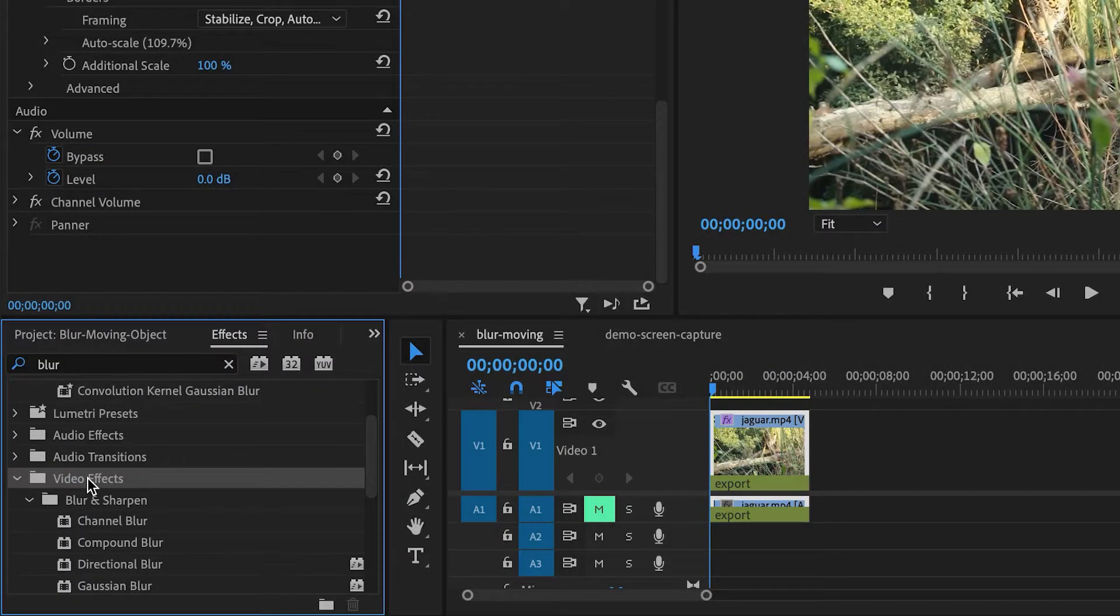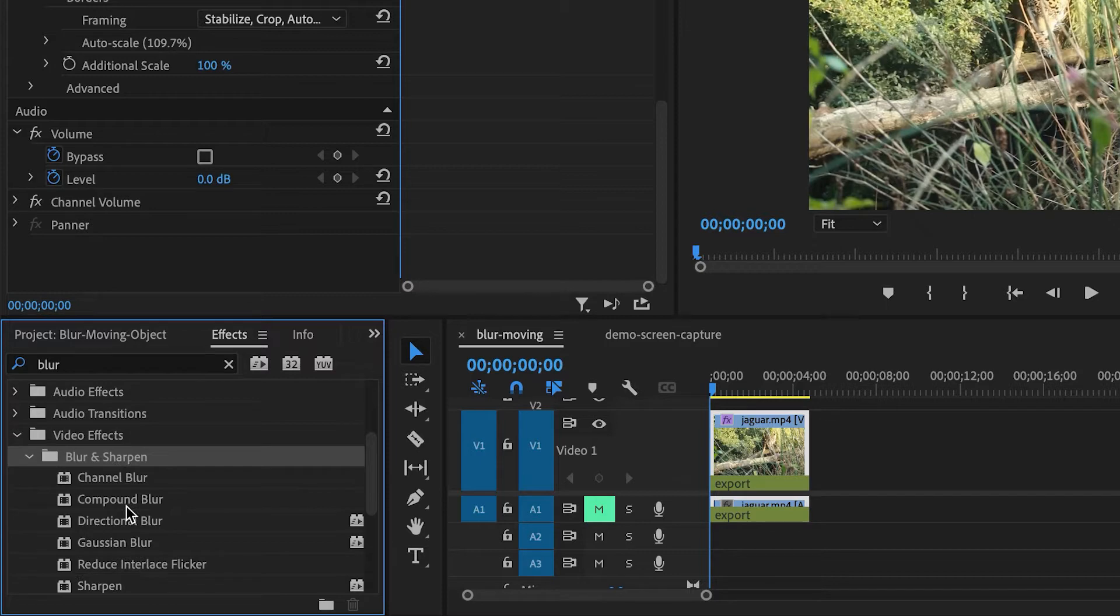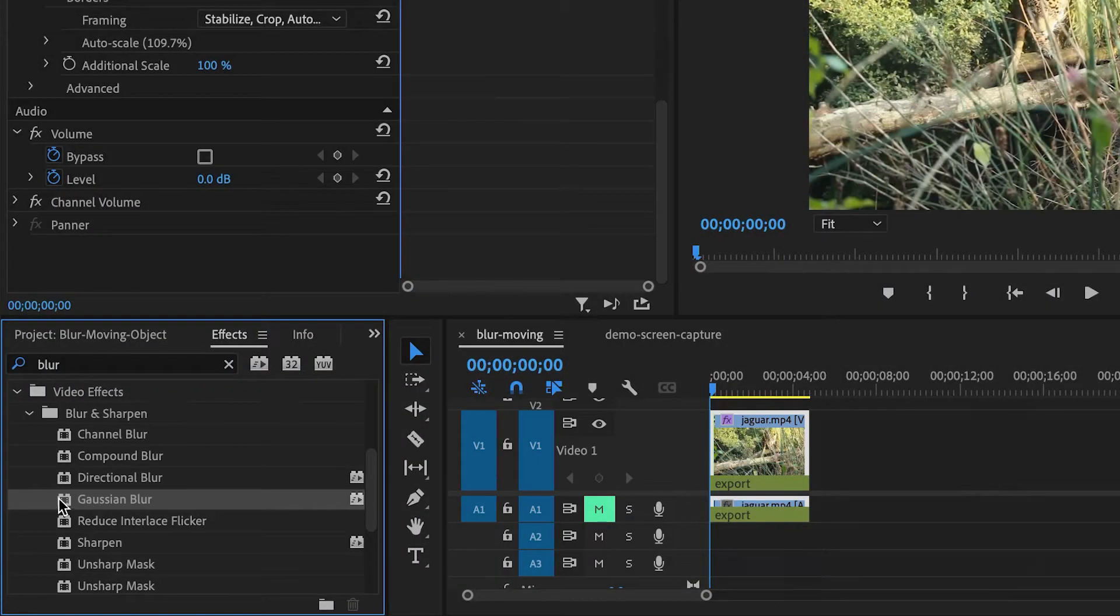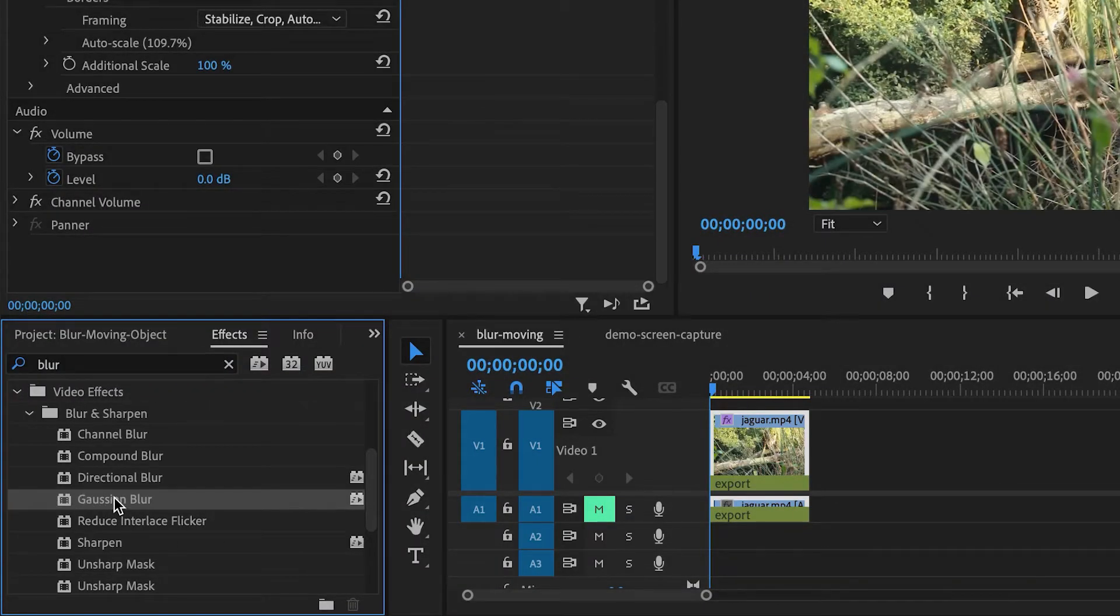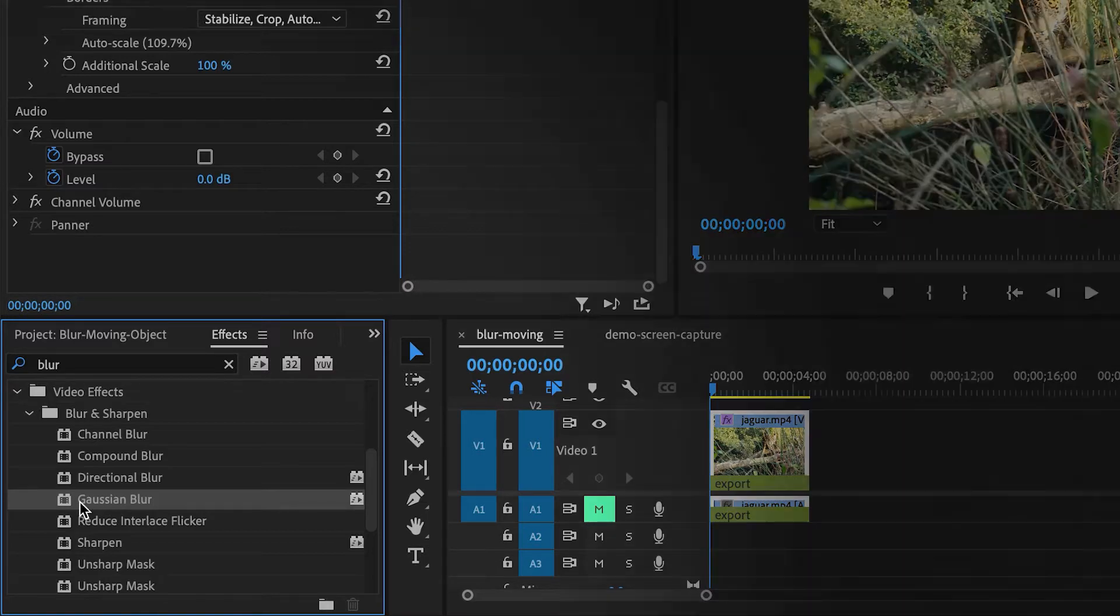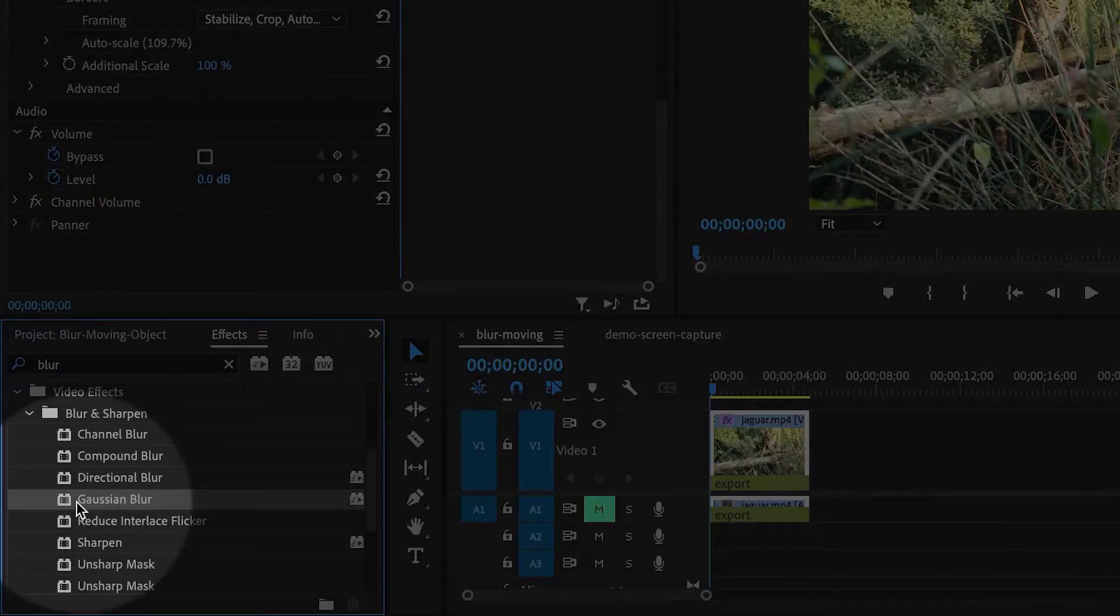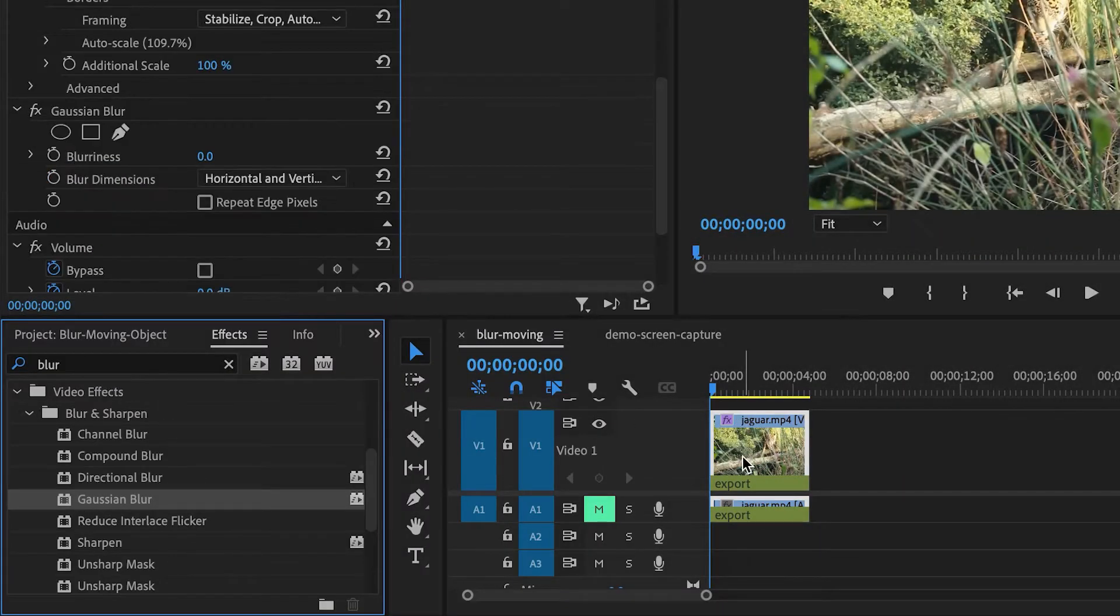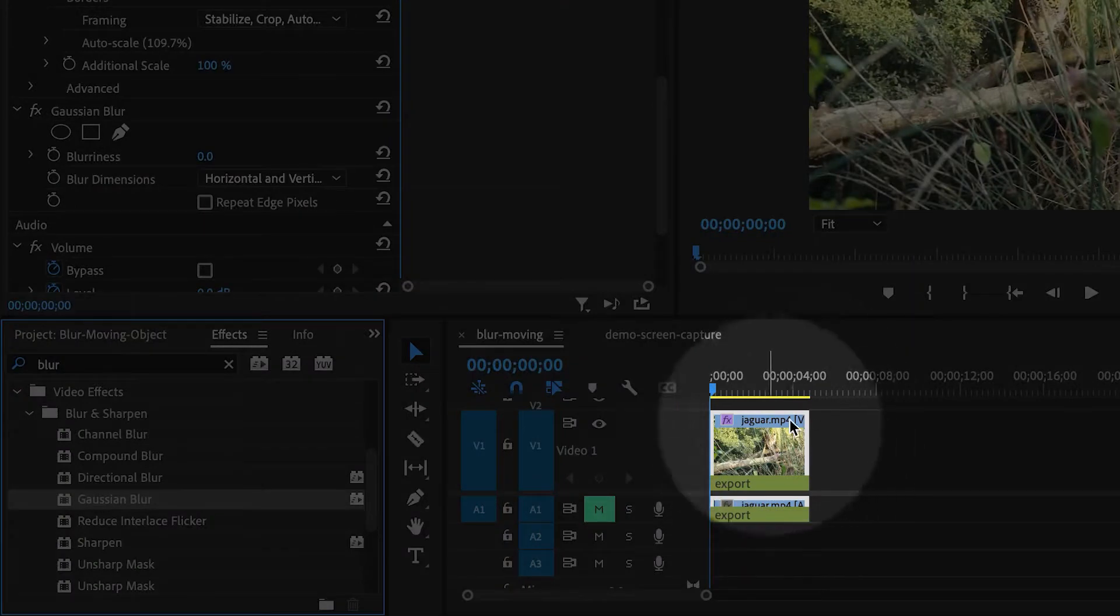Scroll down to the Video Effects folder. Then inside of Blur and Sharpen, there's something called the Gaussian Blur, which is one of the most common blur effects. I'm going to drag that onto the clip inside of the timeline.